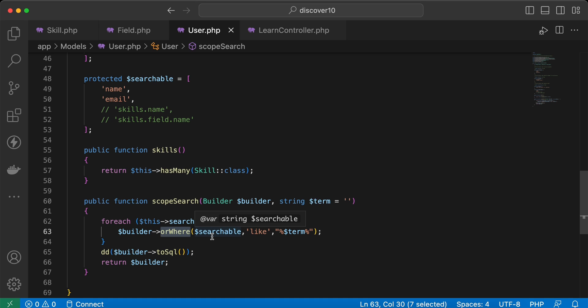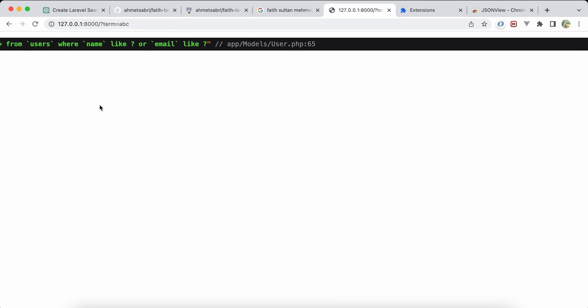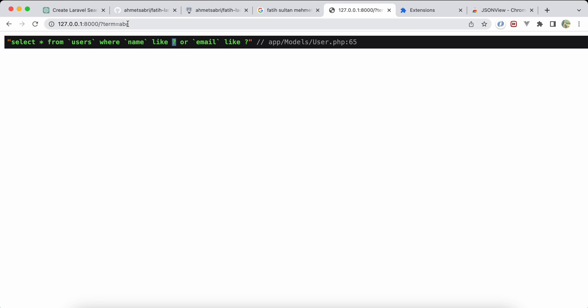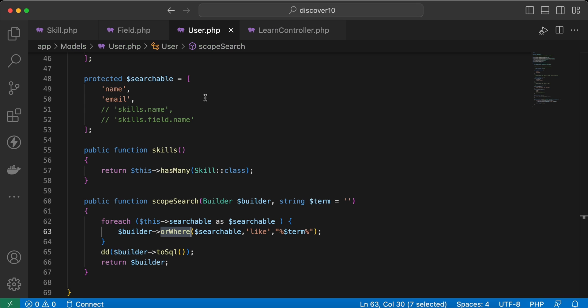Using builder toSql, we can see it generates: SELECT * FROM users WHERE name LIKE this term OR email LIKE this term. The orWhere in the first position acts as WHERE, not OR WHERE. Let's remove the die and dump.